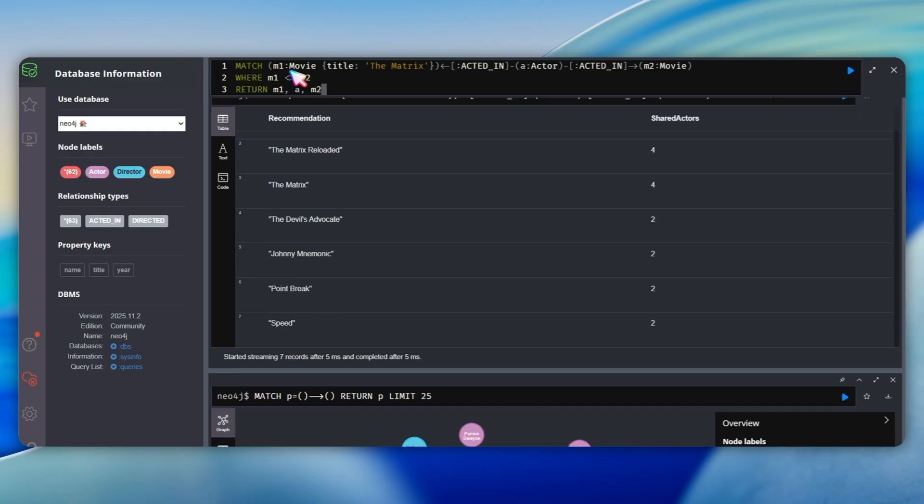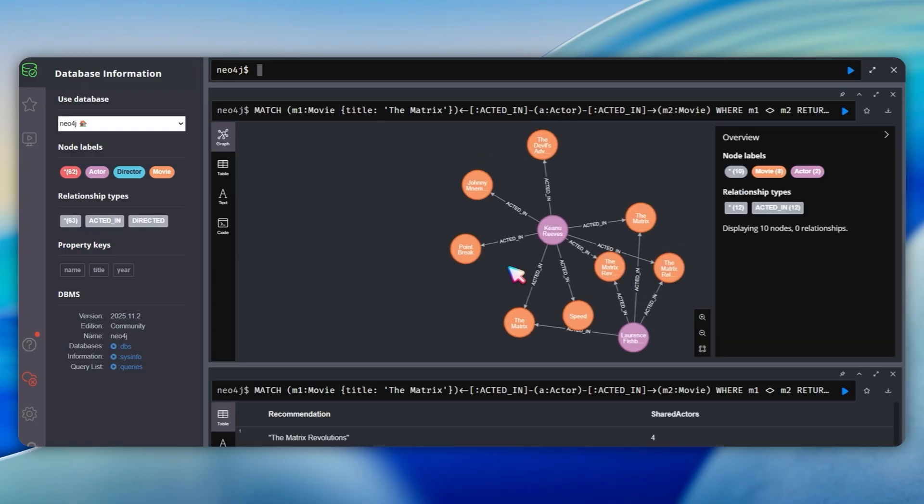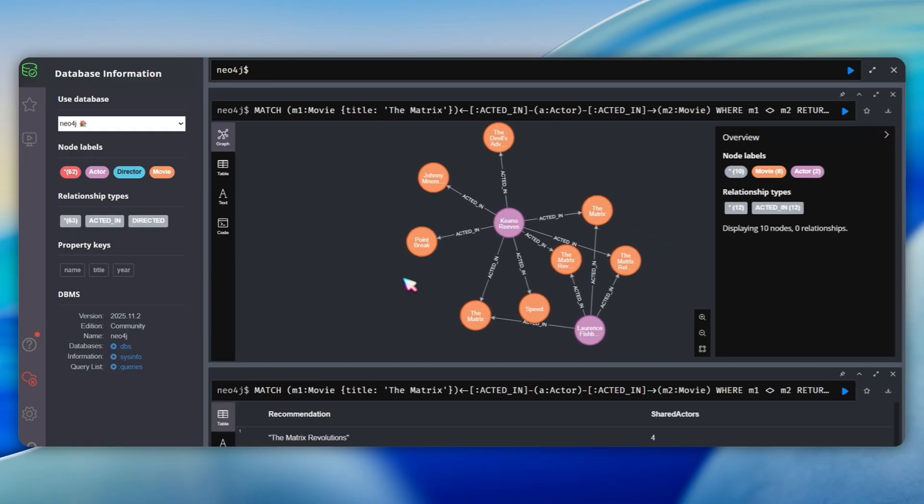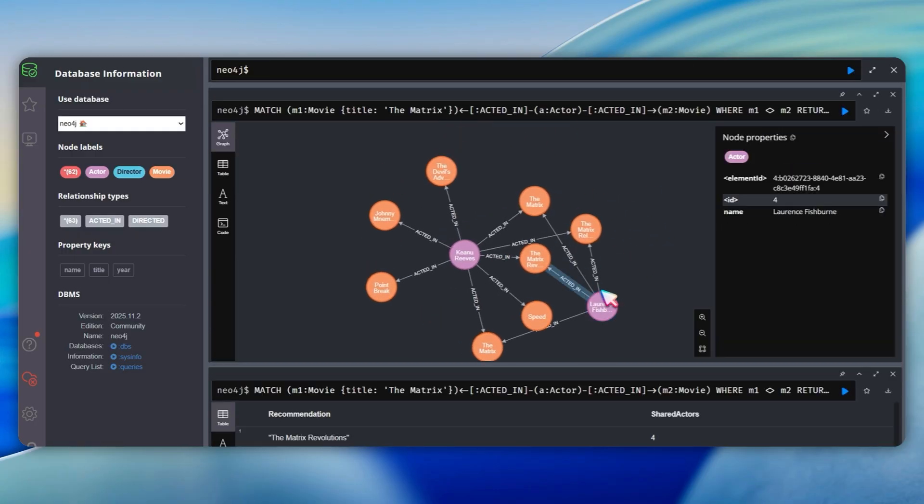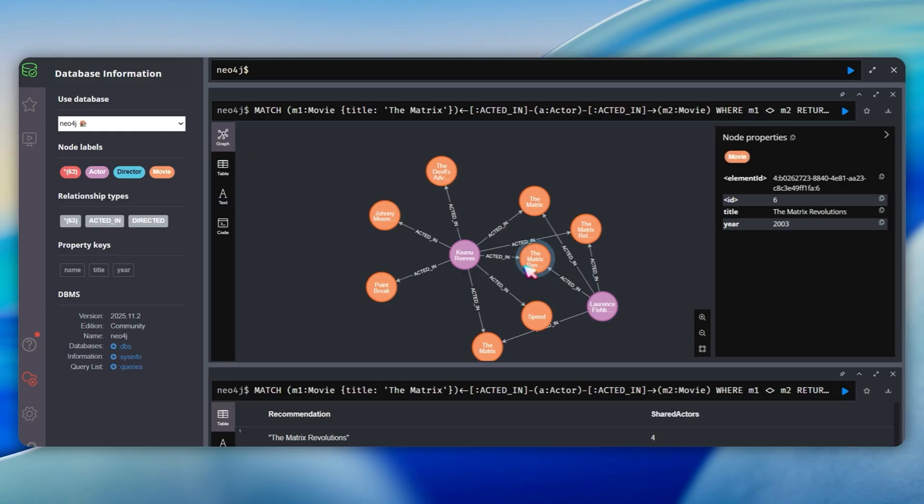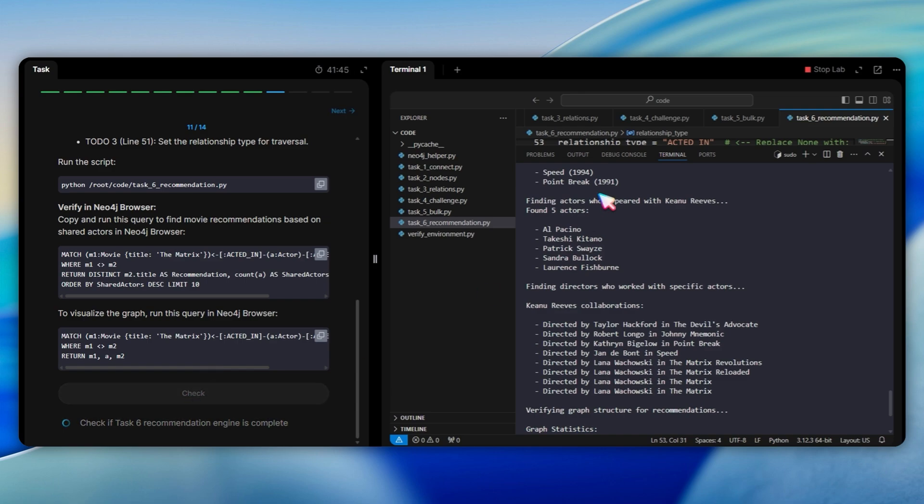I run the following query. The graph shows the matrix in the center with actors radiating outward and each actor connects to other movies. I can see Keanu Reeves connected to Speed, Point Break, Johnny Mnemonic, and other matrix films. Laurence Fishburne connects the matrix to other matrix sequels. This multi-hop traversal is what makes graph databases so powerful for recommendations. The same query in SQL would require multiple complex joins, but here is just a simple pattern match.